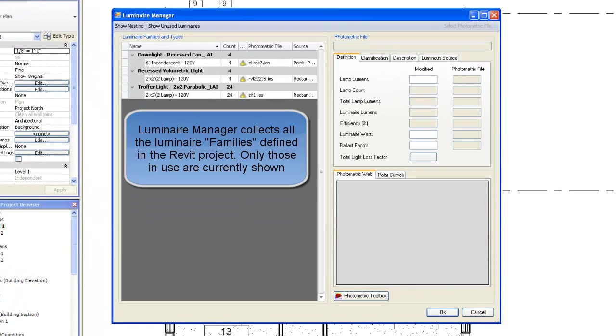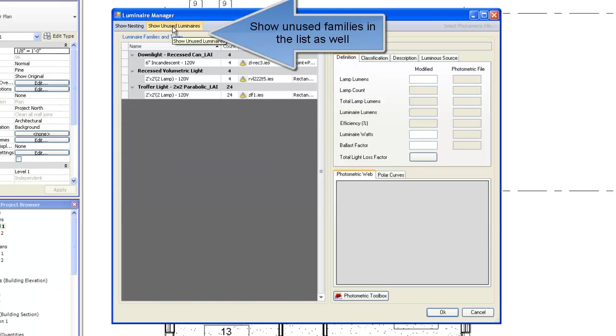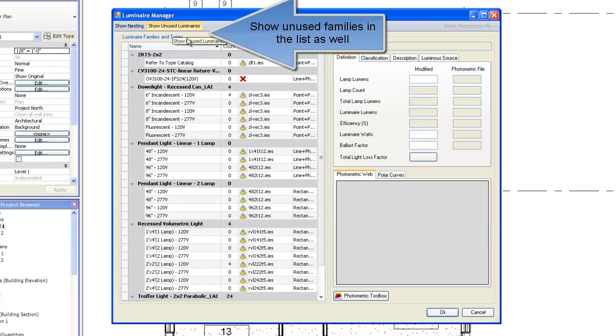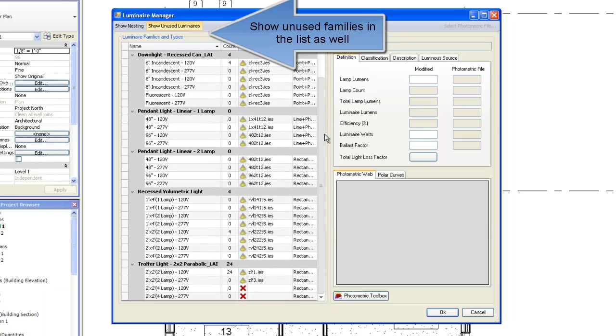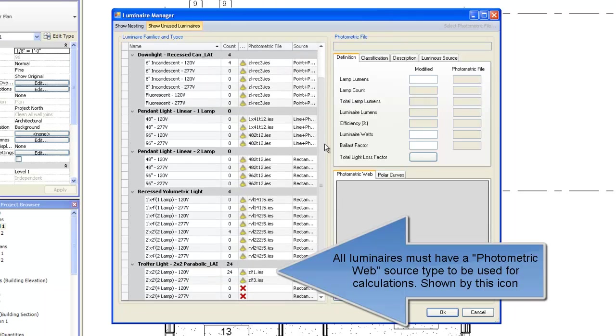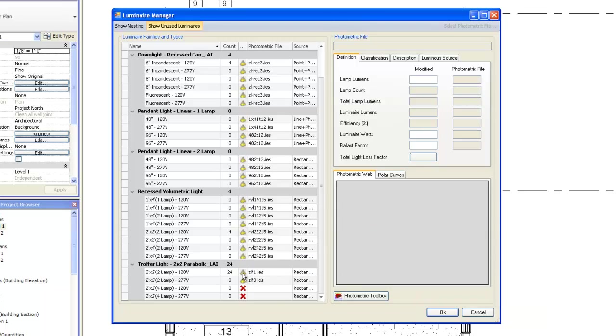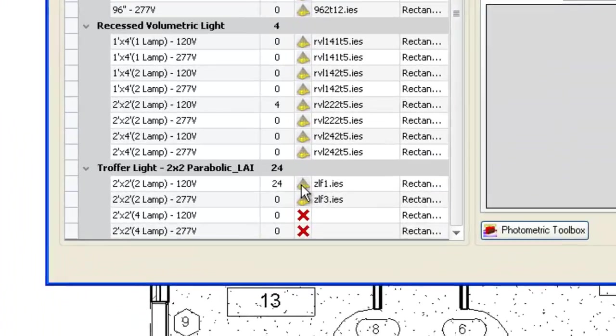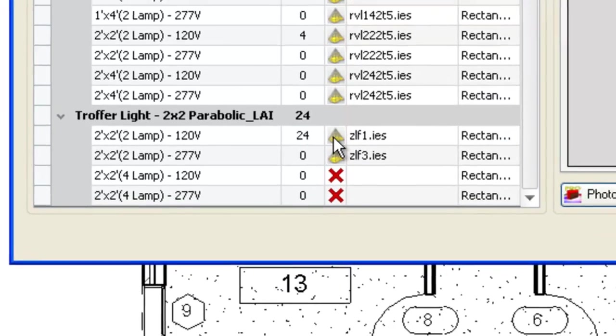Luminaire Manager collects all luminaire families defined in the Revit project. Only those in use are currently shown. We can show the unused families in the list as well. All luminaires must have a photometric web source type to be used for calculations. That is shown by this icon.